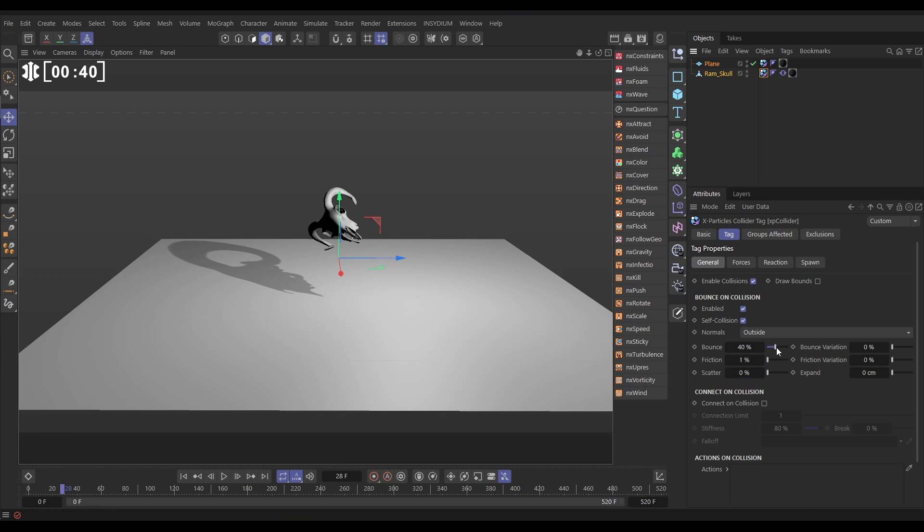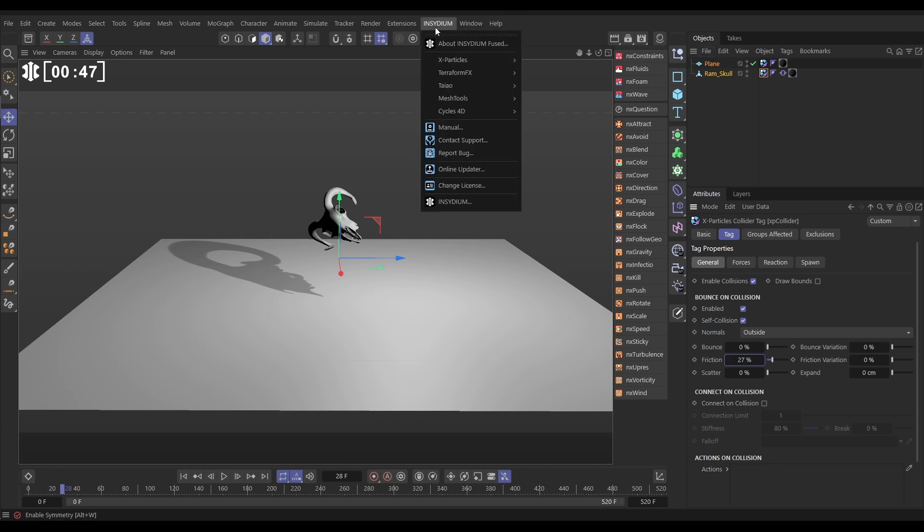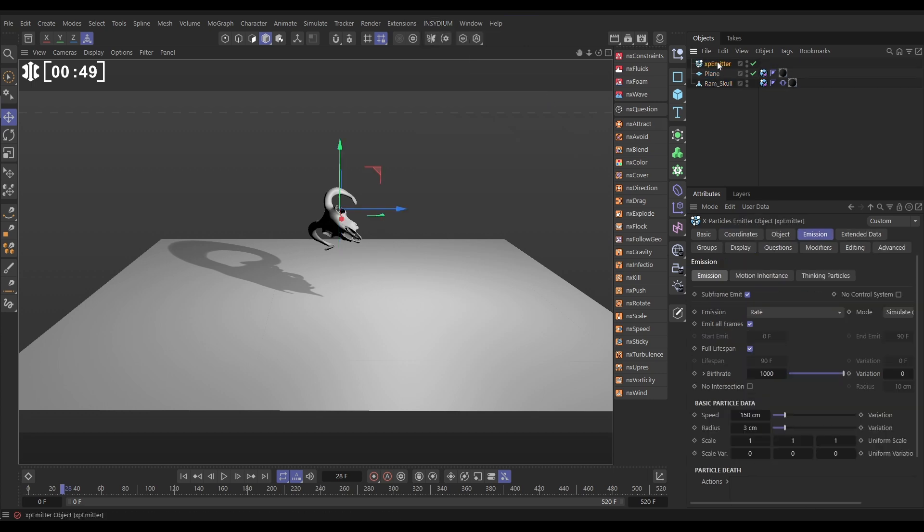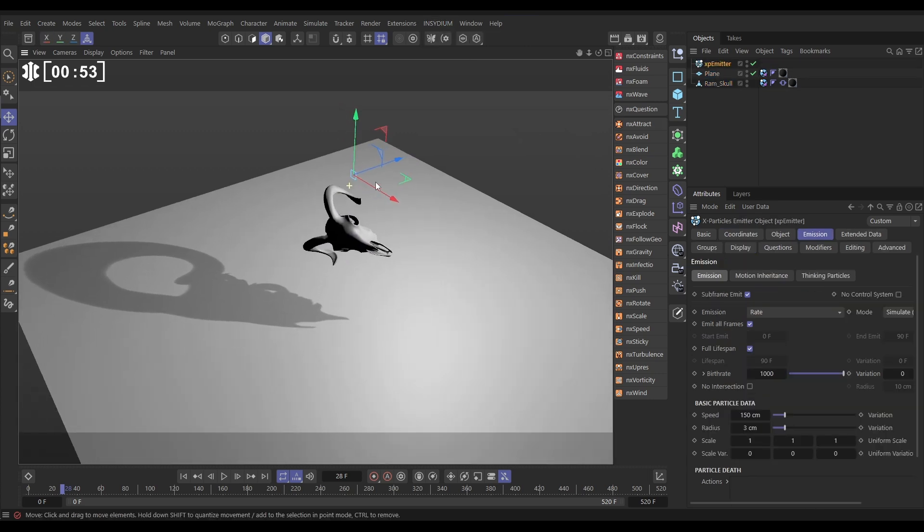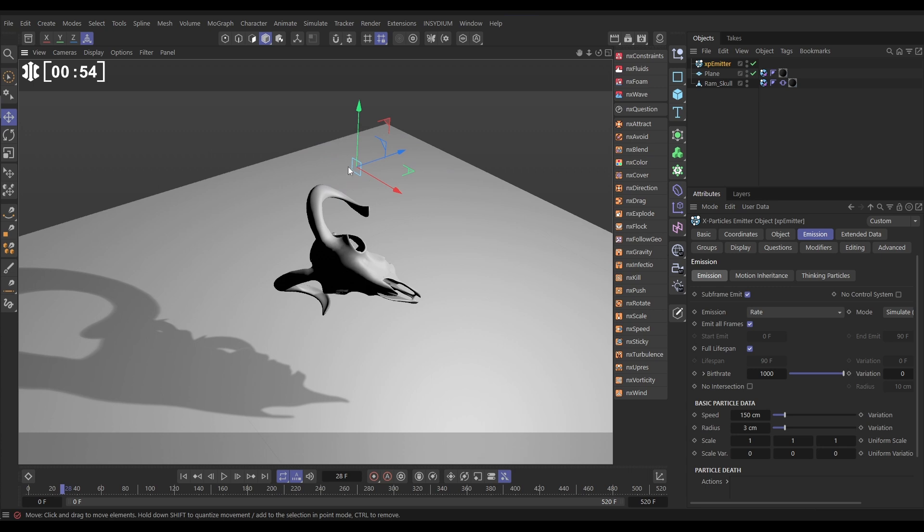The Ram School, we're going to take off the bounce and just have a bit of friction only, something like that, that'll do. Now we need an emitter, let's go to Insidium, X Particles, Emitter. Here's our default emitter, and because we're in quite a big scene scale, the emitter looks quite small.